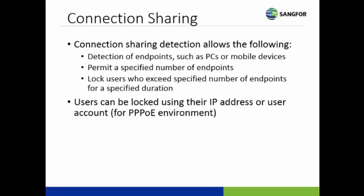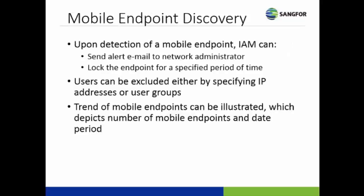We can either permit a specified number of endpoints or lock users who exceed a specified number of endpoints for a specific duration. They can be locked based on their IP address or user account. A user account only applies for the PPPoE environment.